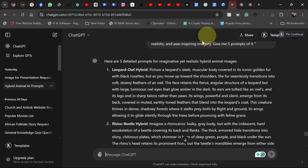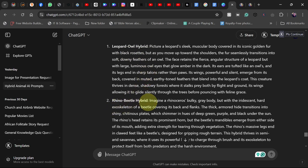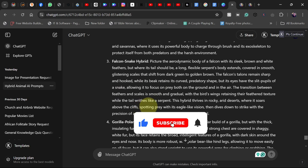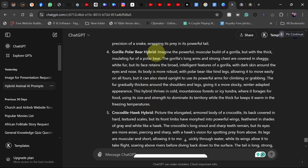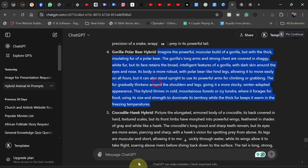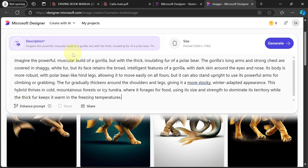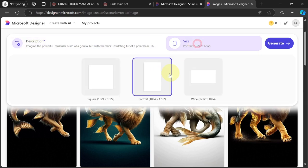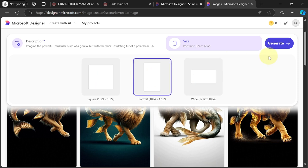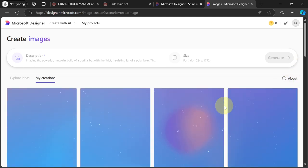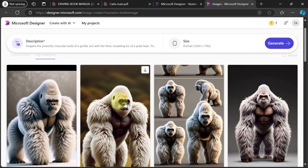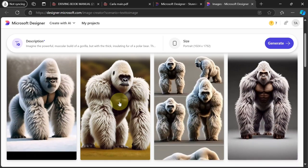So we have a leopard with an owl hybrid, a rhino, a falcon-stick hybrid, and a gorilla-polar bear hybrid. Let me copy the gorilla-polar bear one and go to Microsoft Designer — designer.microsoft.com, which I'll leave in the description. I'm going to paste my prompt in the description field. For the size, since we're doing a short video, make sure you select the portrait size. Go ahead and click generate — this will take some time. Here we have it: gorilla and polar bear blended together into a hybrid image.